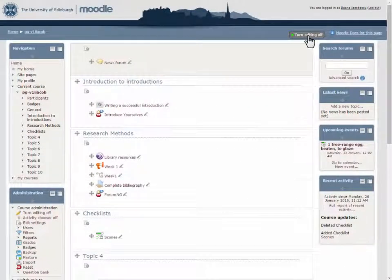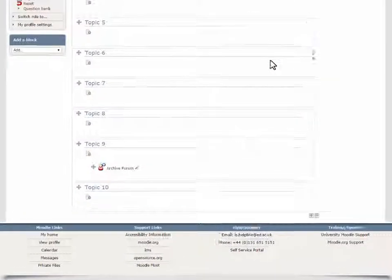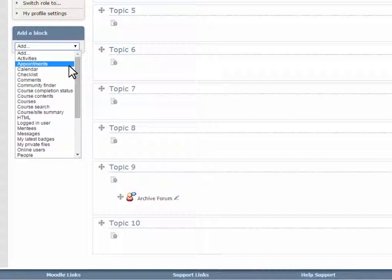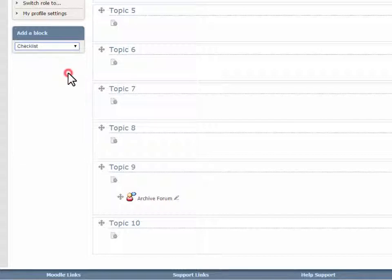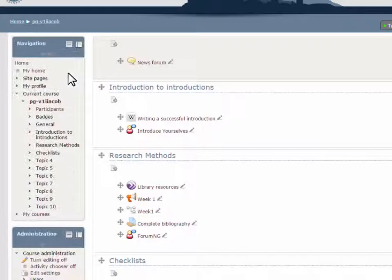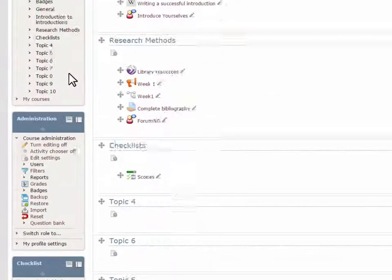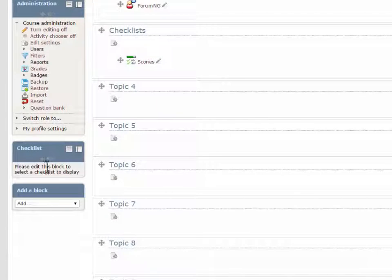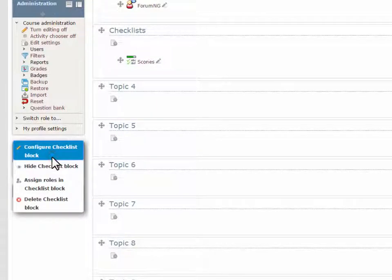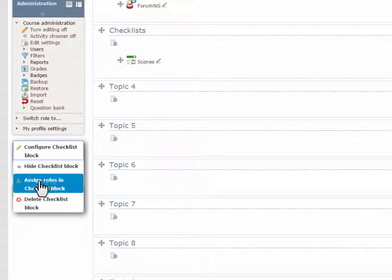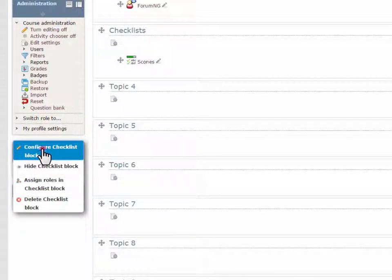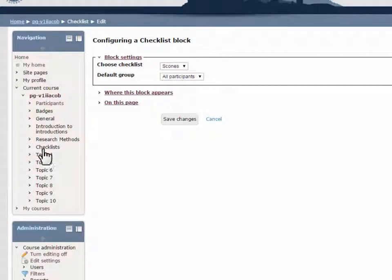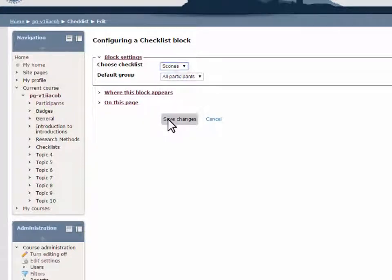Additionally, there is a Checklist block that integrates with the checklist activity. Each block can be configured to display information from one checklist, but you can have multiple blocks if you have multiple checklists.